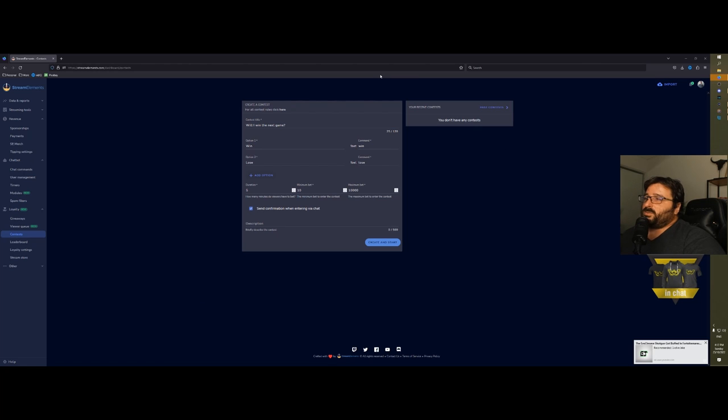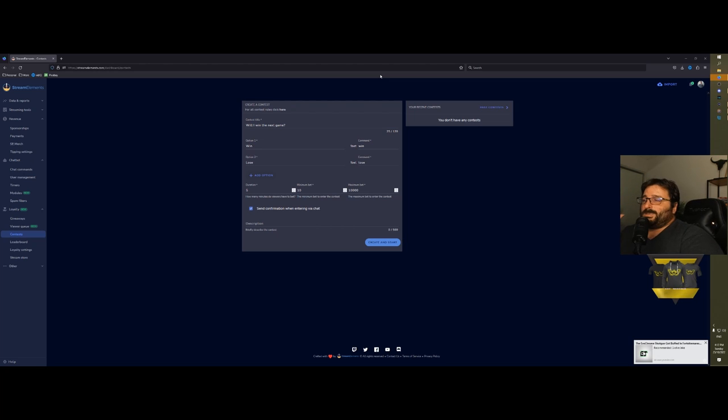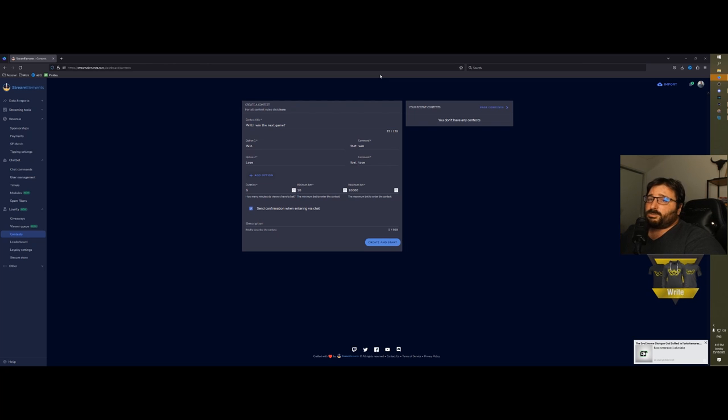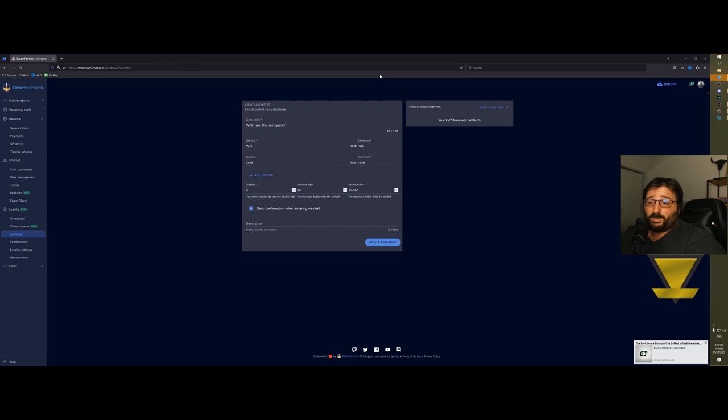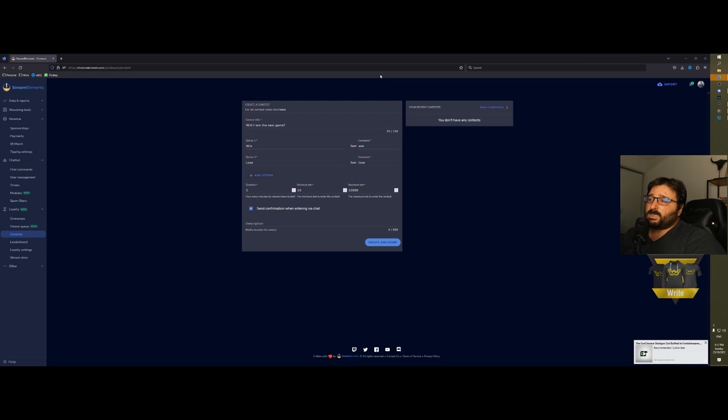In chat will come the message and say, 'Will I win, for example, the next game?' and they can bet their channel points—not even the channel points, they can bet the bot points that they've earned just by watching or interacting or subscribing or everything they did in chat. They can bet those points and you can set the minimum bet, the maximum bet, and how much they get back.